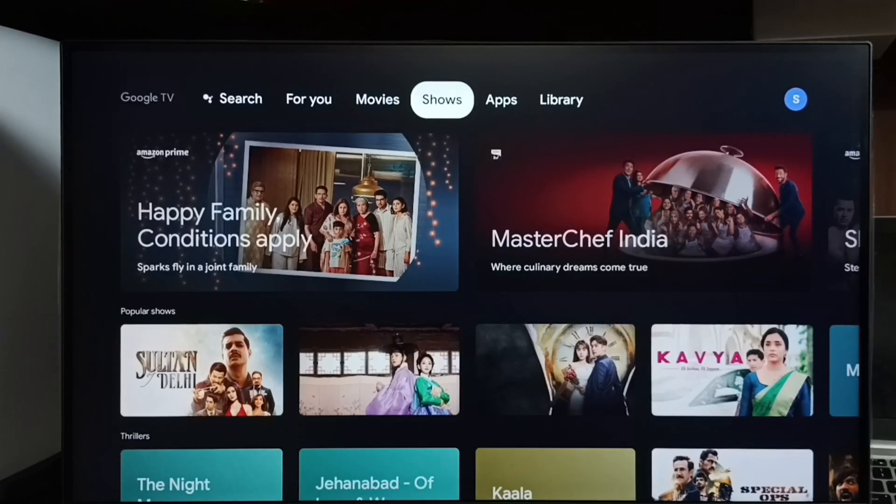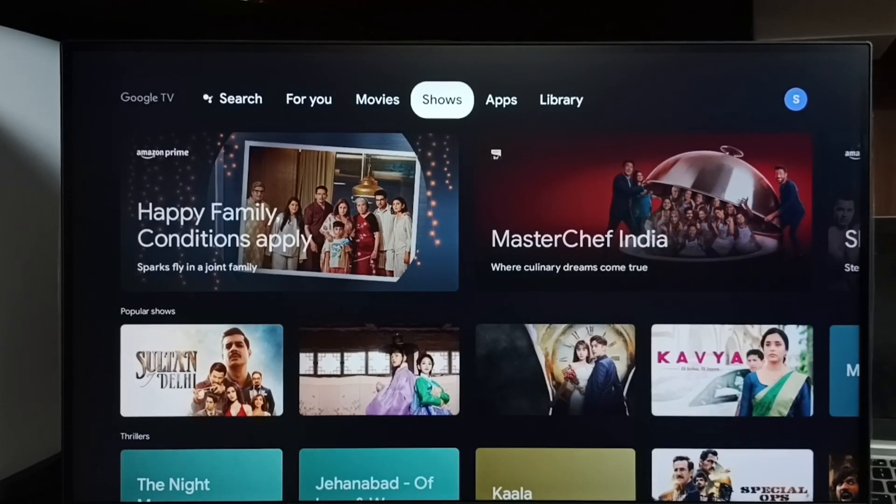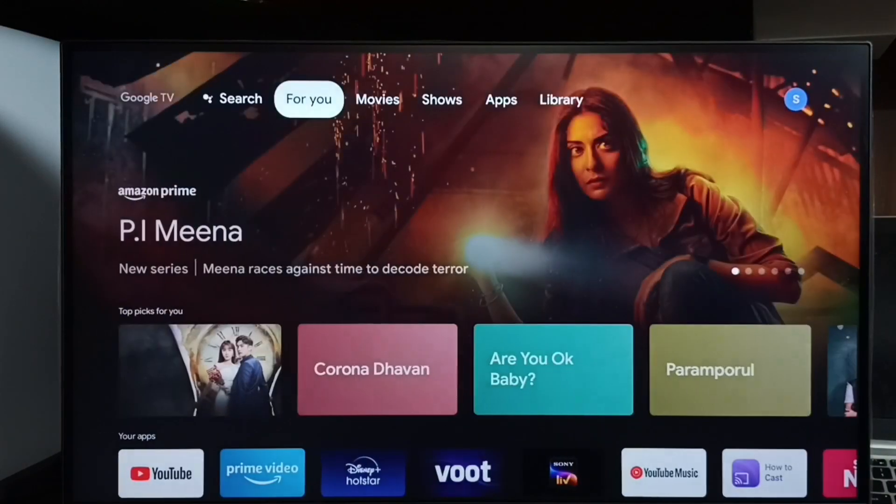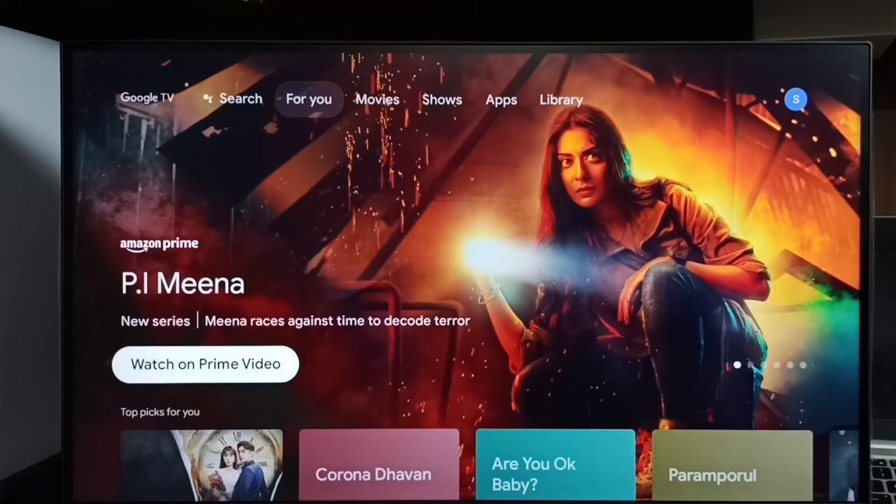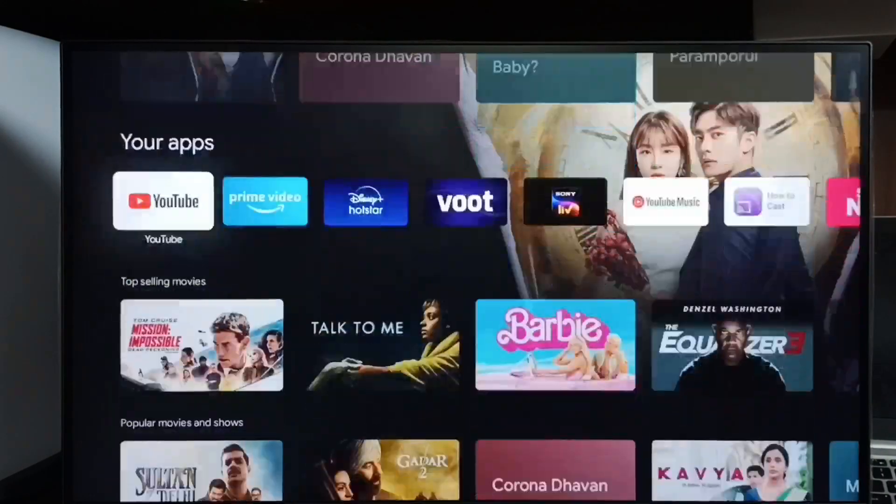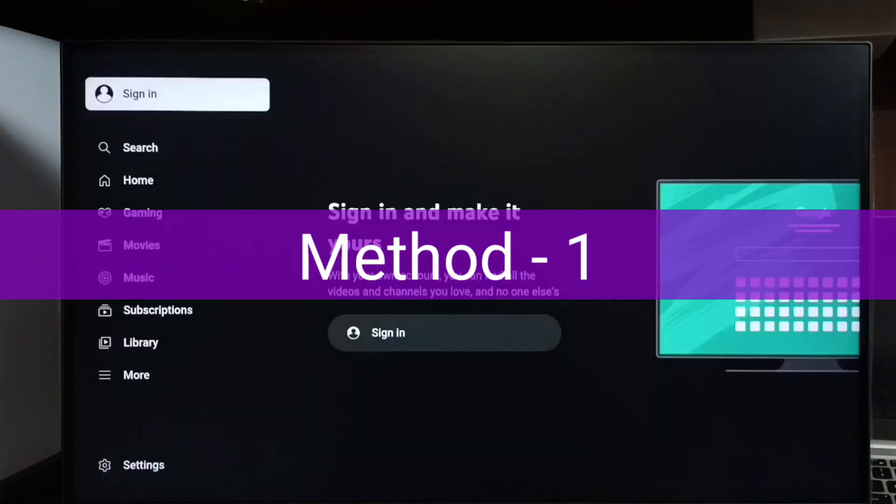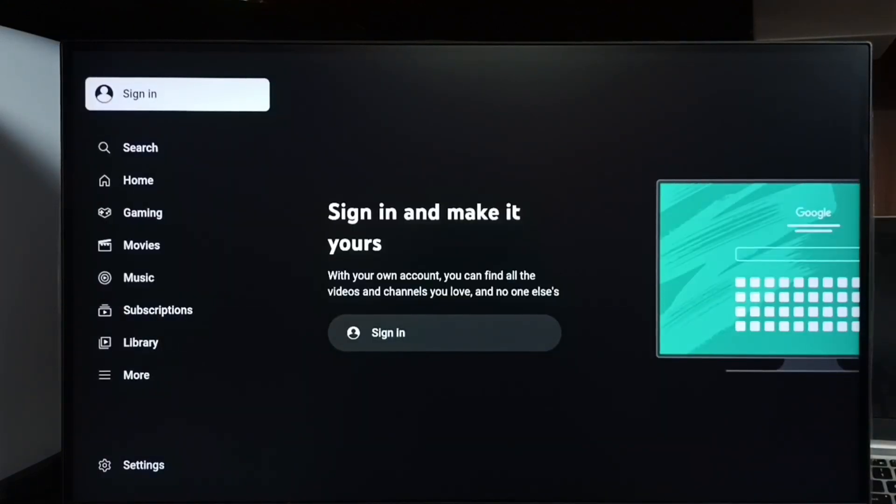Hi friends, in this video I will be showing two methods to fix YouTube not sign in problem. Please don't forget to subscribe my channel, like and share the video. First, let me open YouTube app. So here we can see sign in and make it yours. Method one.